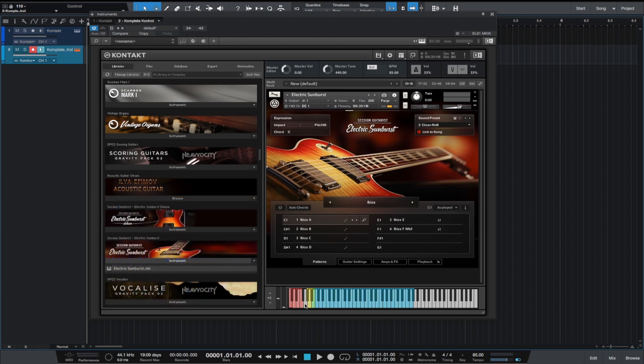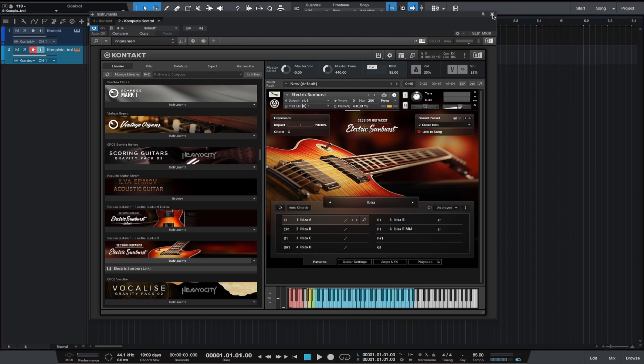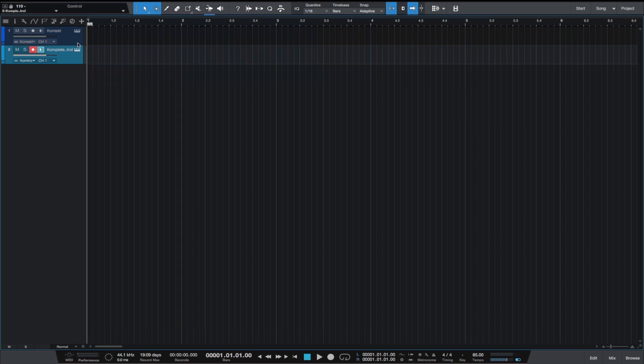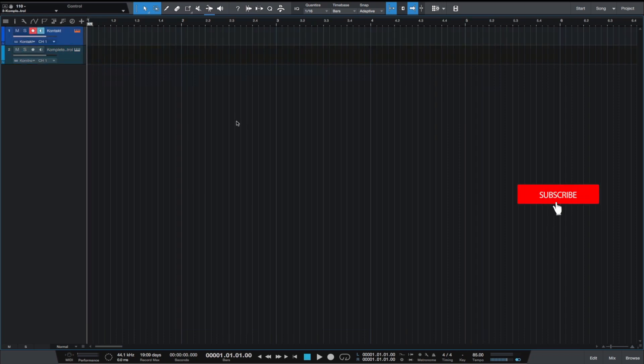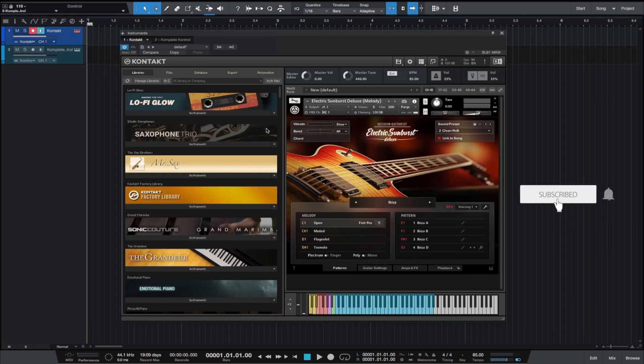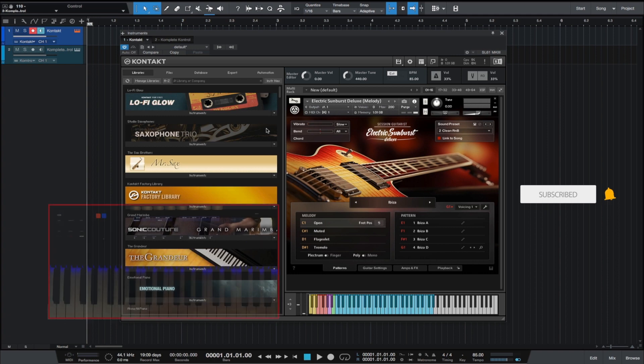The irony of this whole thing is that if you're using it this way and you try to switch back to the Kontakt version, you will see that the key switches thing goes away. That's what we're going to do now. Let's just go back to where it says Kontakt, we'll hit that and see what the keyboard looks like now.